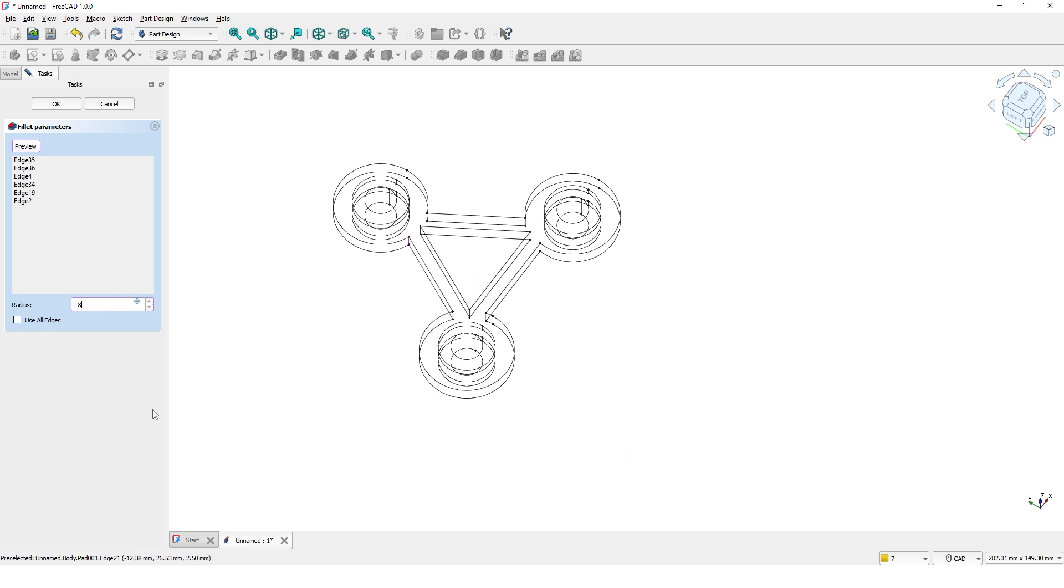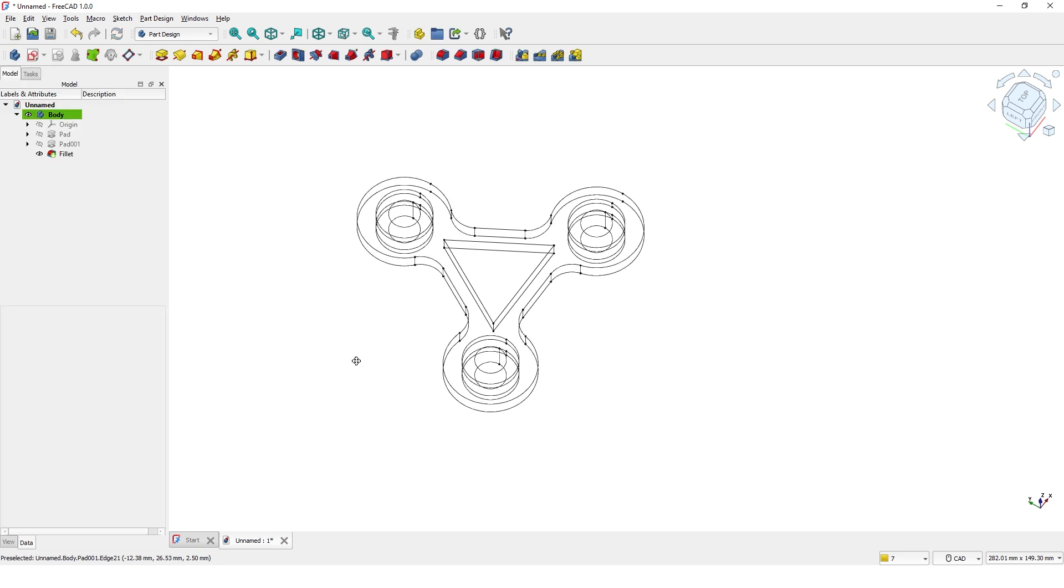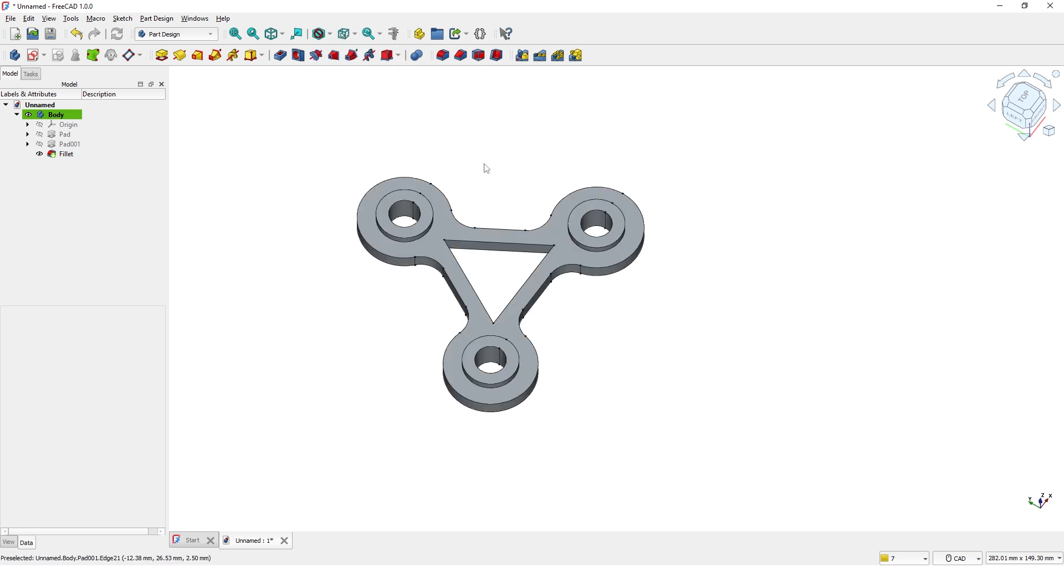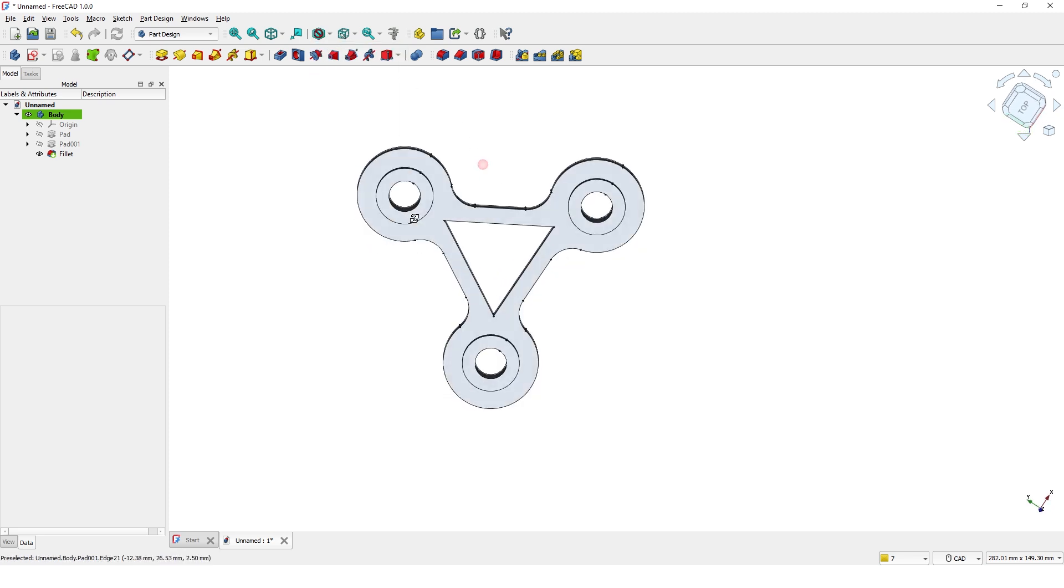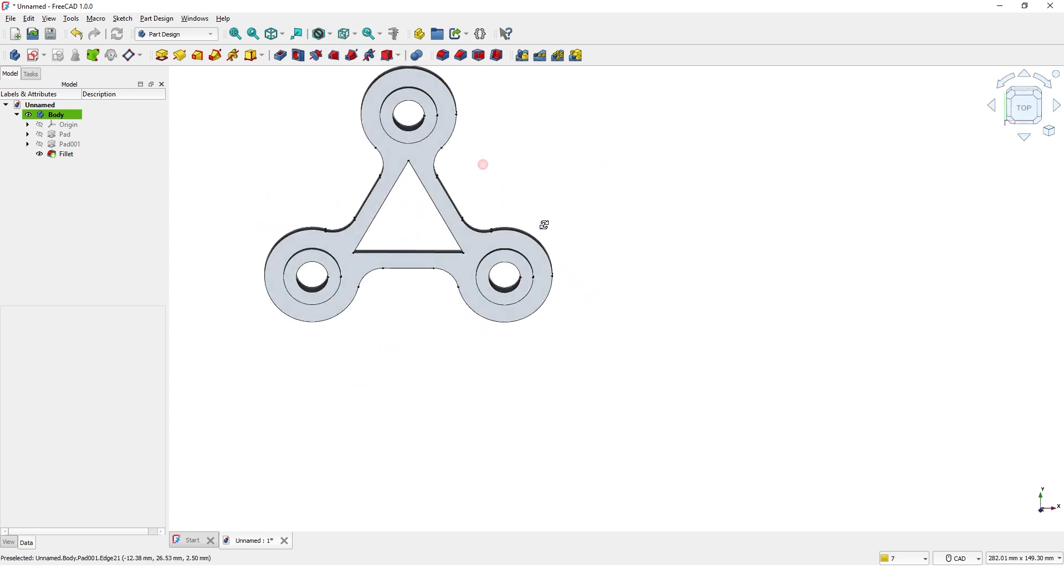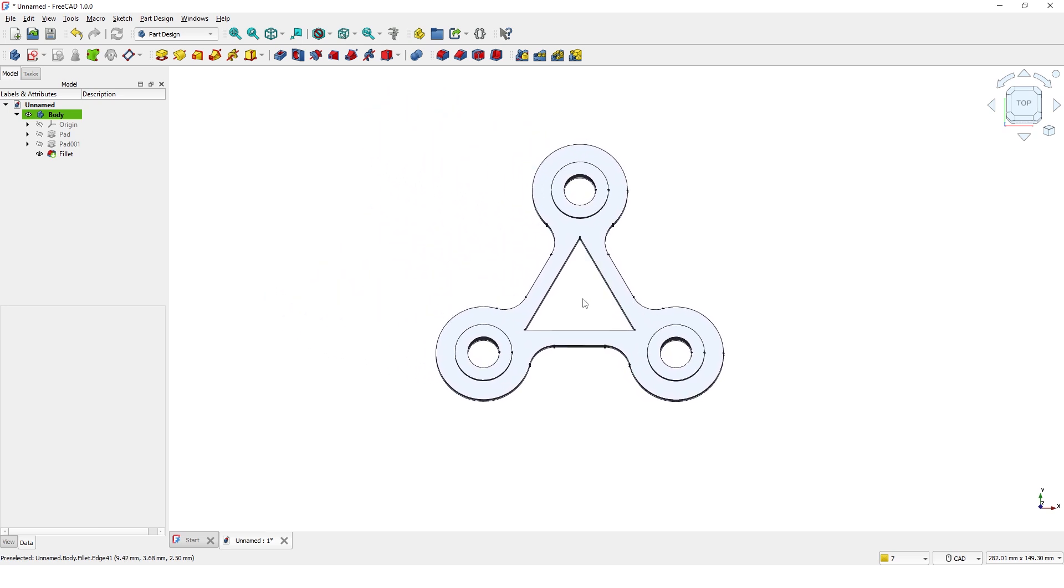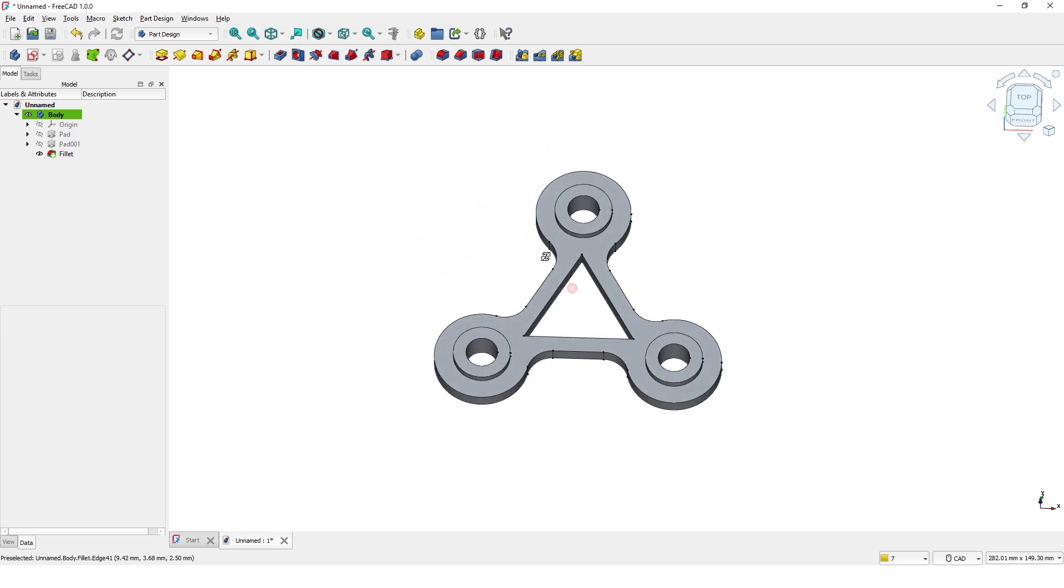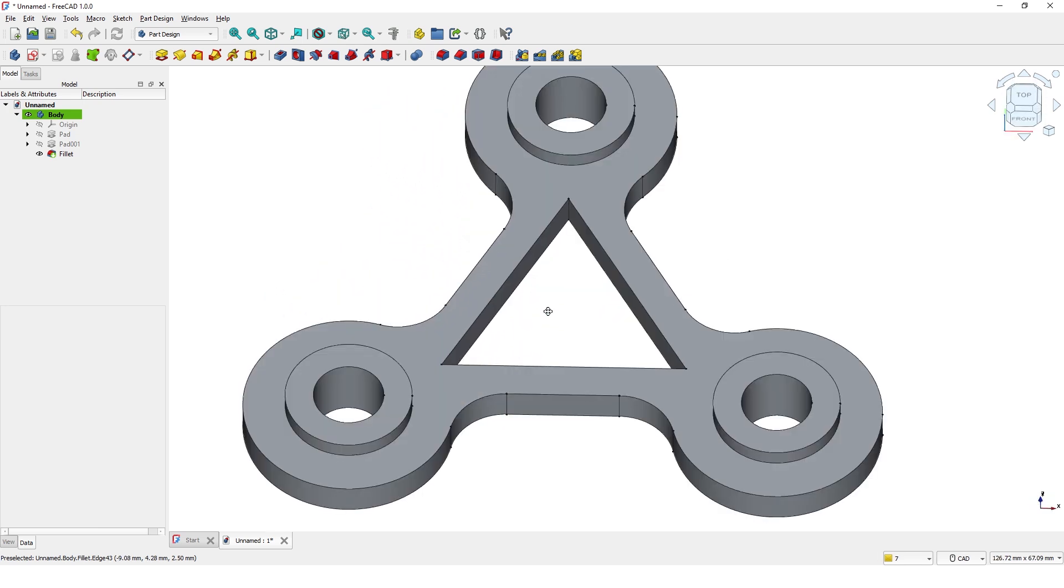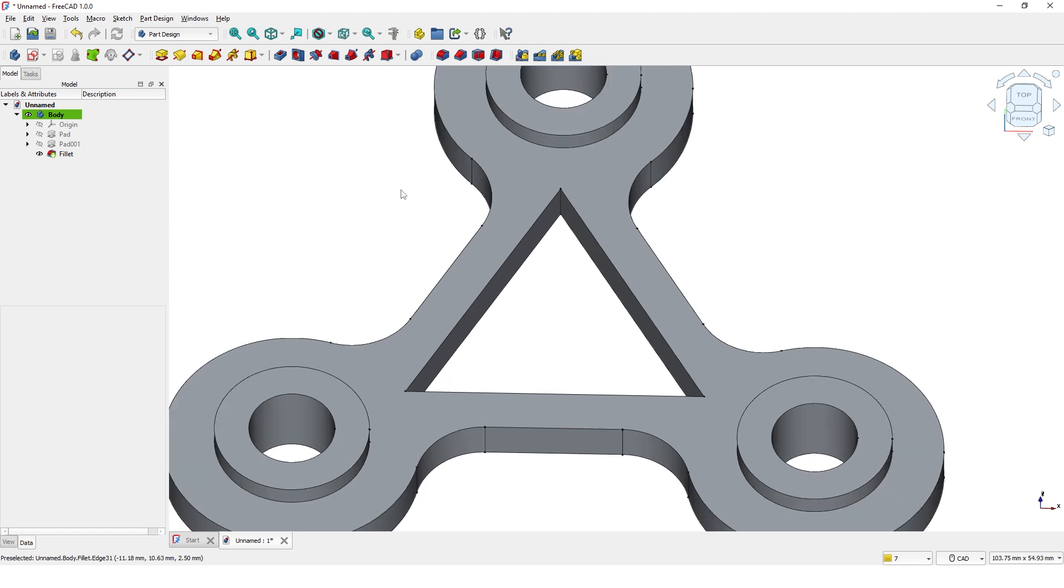Type 8 and enter. Sometimes it's good to switch back to shaded style to check the model before applying other features. Let's switch back to wireframe style.